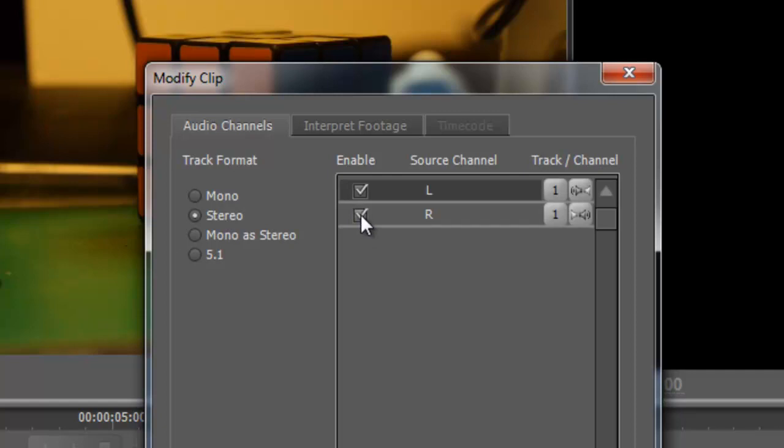So what you need to do here is click on mono as stereo and then you get rid of the right channel because we're not going to need this, it's going to do the conversion for us.